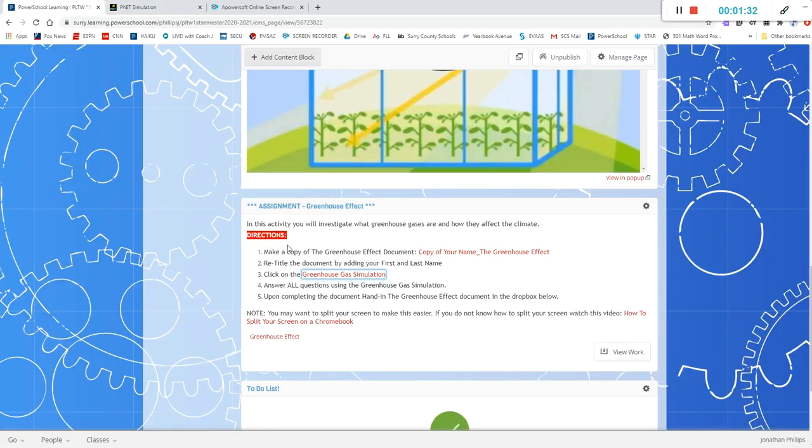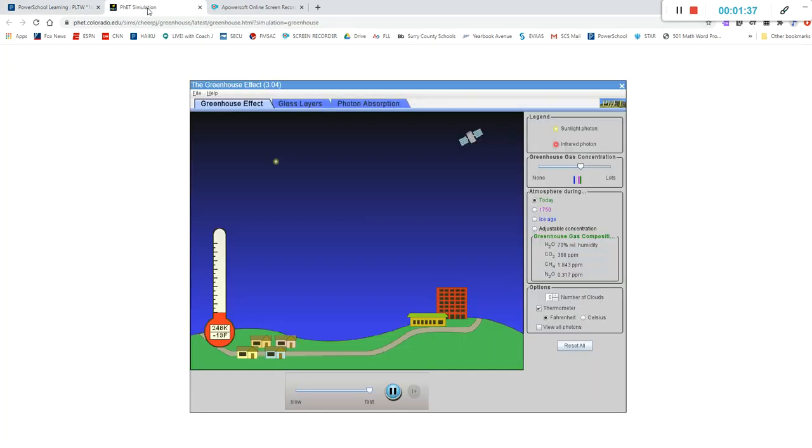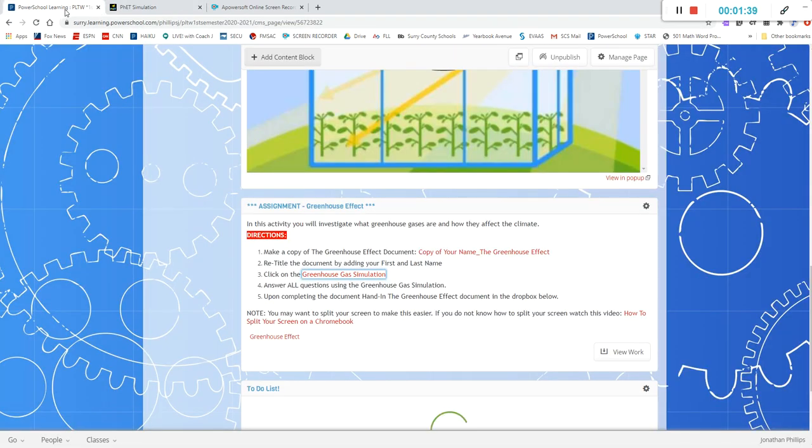So then after you have that open you're going to answer all the questions from this document using this simulation. You'll have to look at those questions and use the simulation to help you answer those questions.